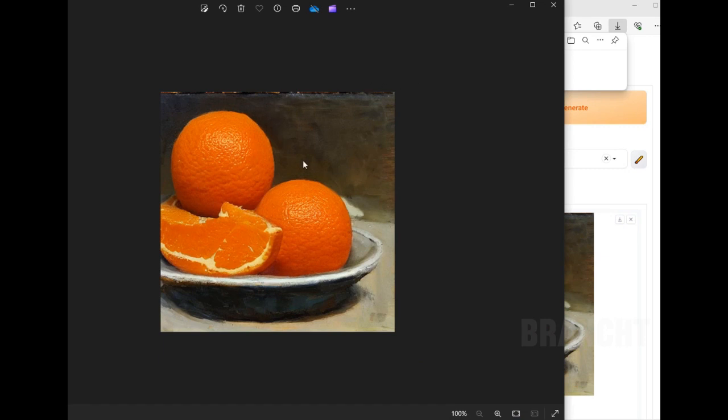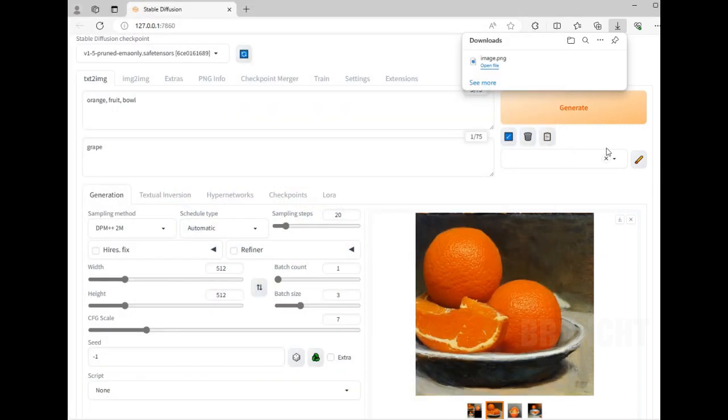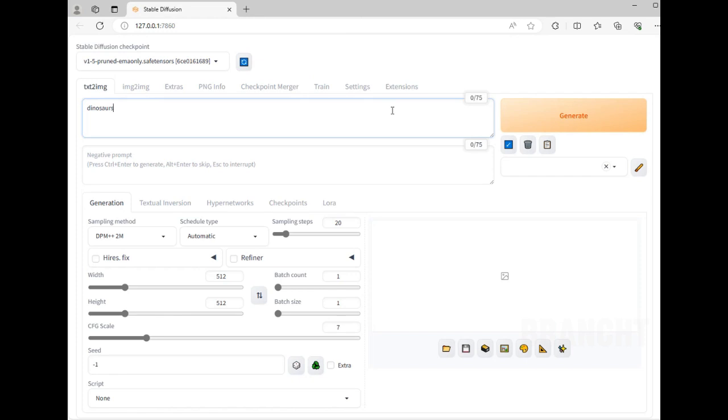So I hope this tutorial will help you to install Stable Diffusion Automatic1111 Web UI and just get started generating some images from text-to-image.